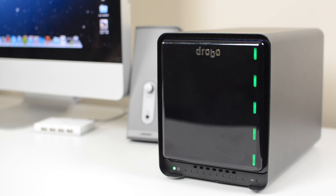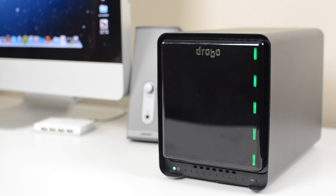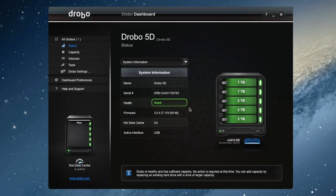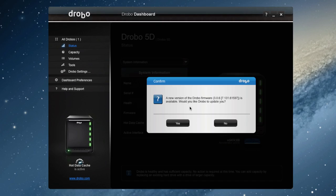Once you plug the Drobo 5D into a computer, all of the lights will start to appear, and you also need to install the Drobo dashboard application onto your computer. The Drobo dashboard is available for Windows and Mac.